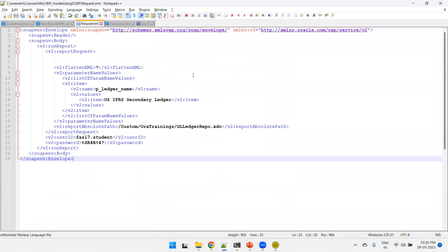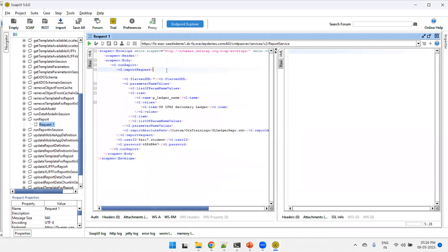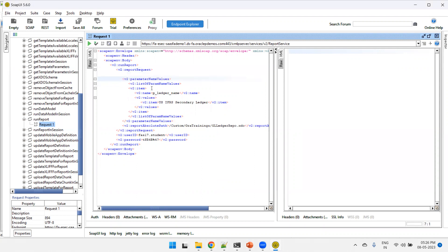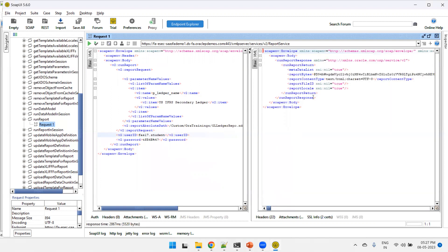By default it may show many parameters but we don't need all of them. I'll use a pre-prepared payload which I'll paste in. You can see we're passing the parameter name p_ledger_name with value US IFRS Secondary Ledger. If you don't pass it we get all the data. We also pass the report absolute path, username, and password, then just run it. You should get a status of OK, confirming the report executed successfully.